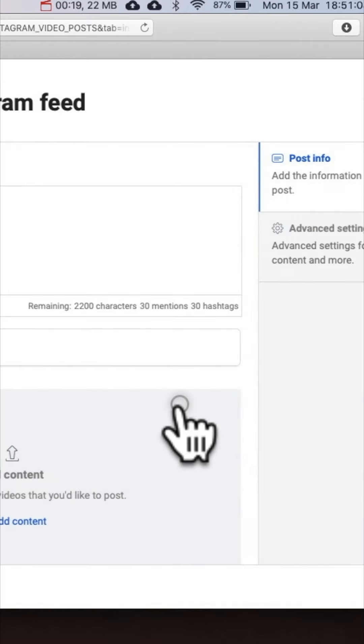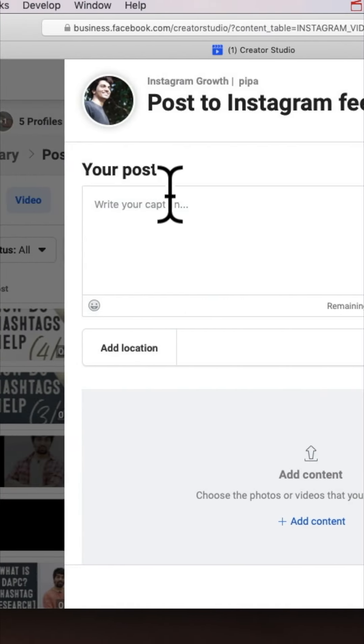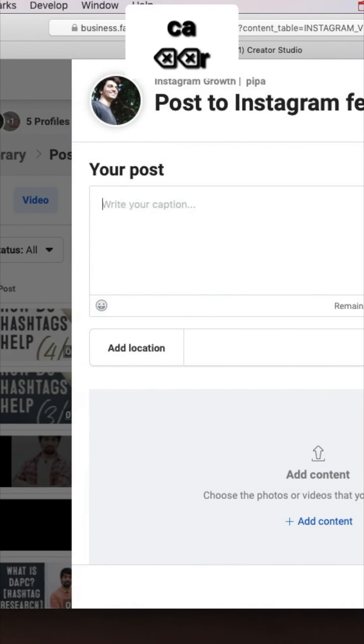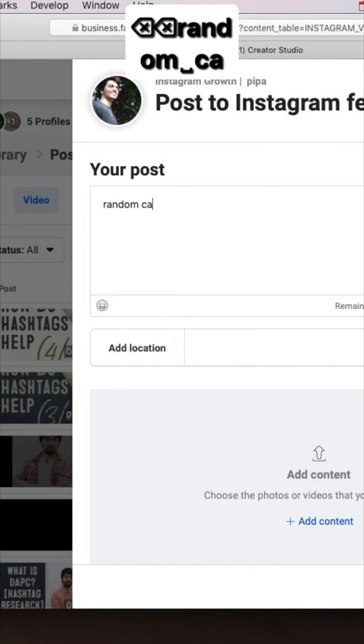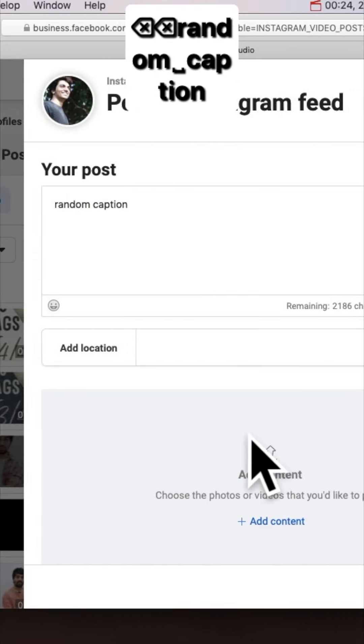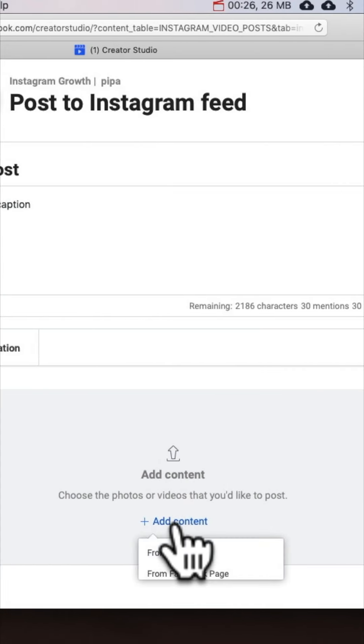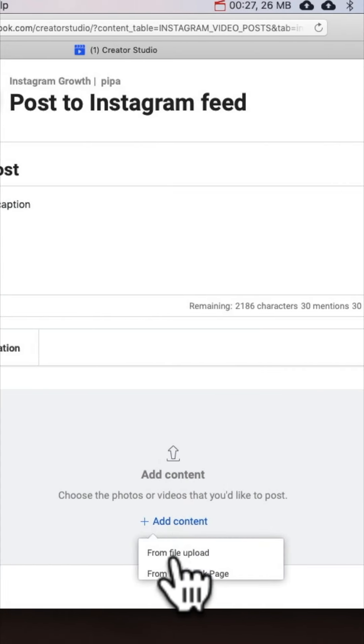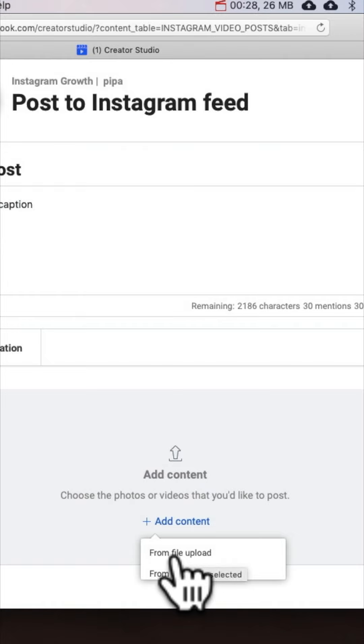If you have been using Creator Studio to handle multiple pages, you will see the list of all those pages here — choose your desired page. Let me type a random caption here, and let's add content by uploading the video file now.